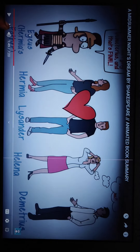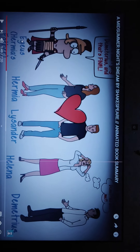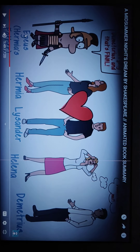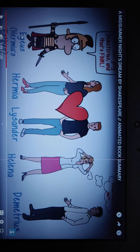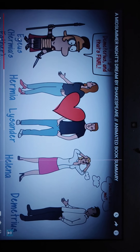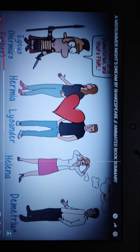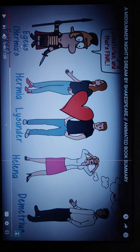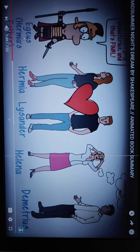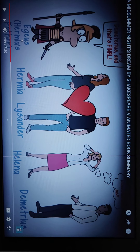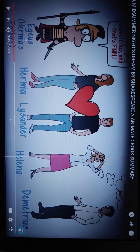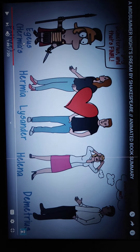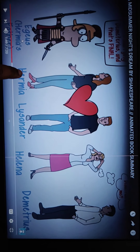Second question: what did Egeus request Theseus, the Duke of Athens, to do? Egeus requested Theseus to enforce his daughter Hermia to marry Demetrius. He also asked him to give her a death sentence if she did not marry Demetrius. This is what Egeus requested of Theseus, who was the Duke of Athens.